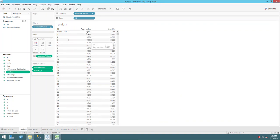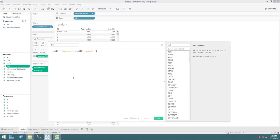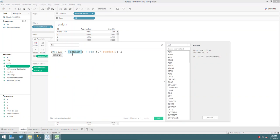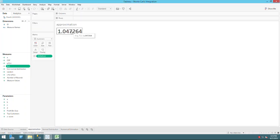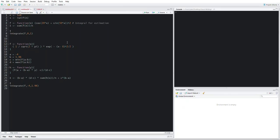You can see that all the random numbers are between zero and one. Using Monte Carlo integration, I plug those random numbers into the function, take the sum, take the average, and that gives us the estimation.